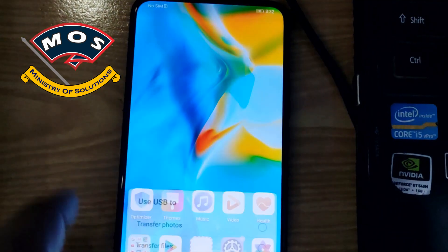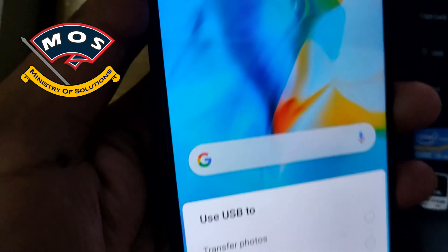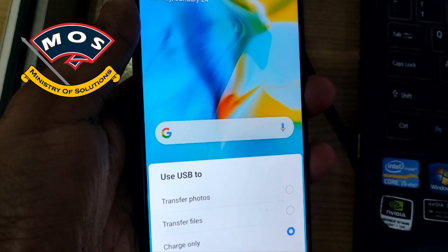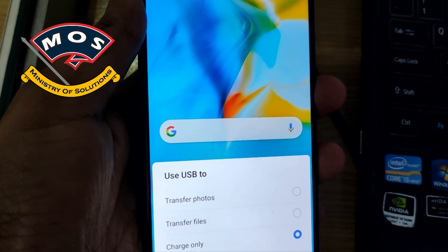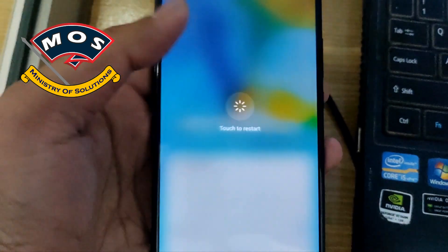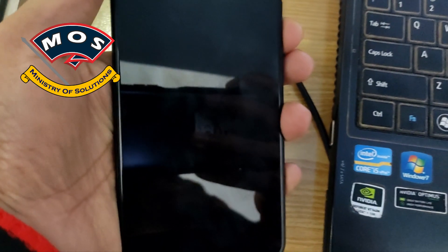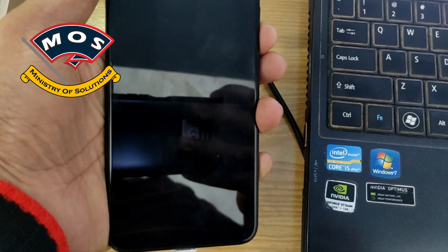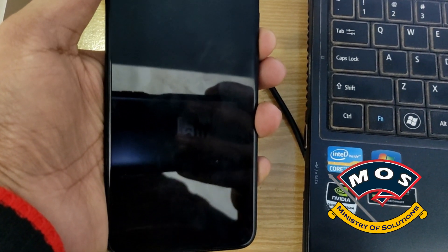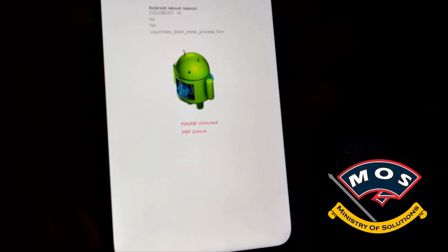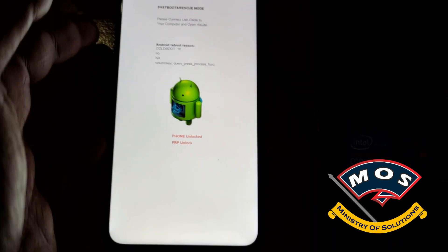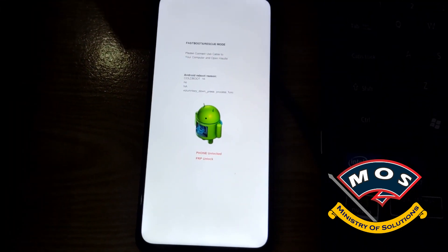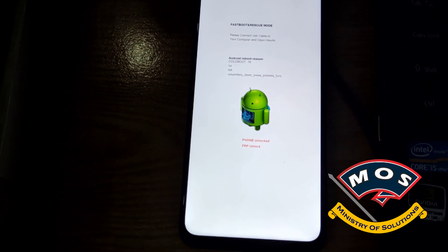Okay, now I will show you that I have successfully unlocked the bootloader. You can see the phone is showing phone unlocked. It means the bootloader is unlocked now. Now we are going to proceed with the root process.